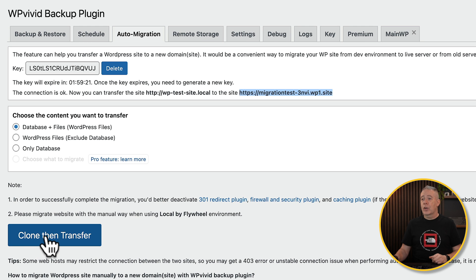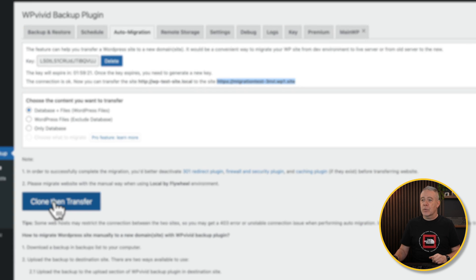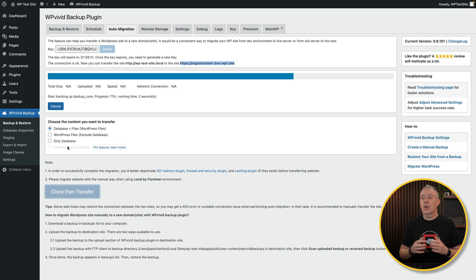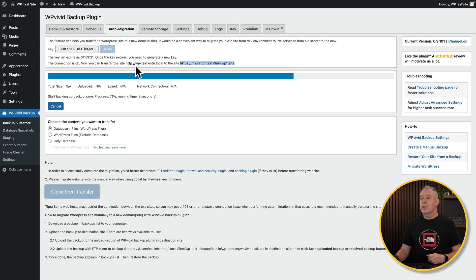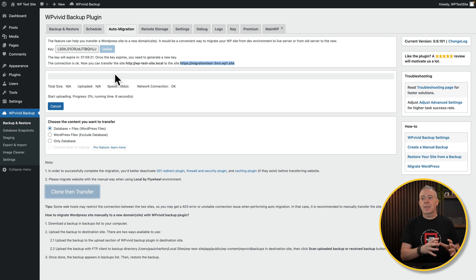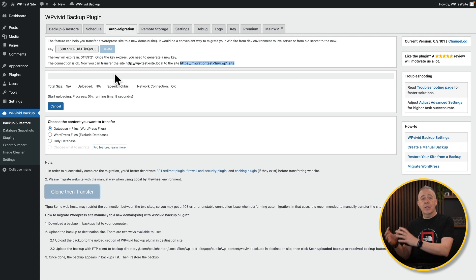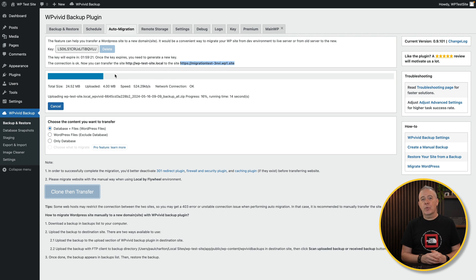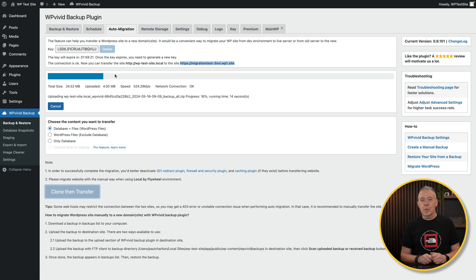We're going to click on Clone, then Transfer. Now this may take a couple of minutes. It's dependent upon how complex and how big your site is. But you can see this will give you a progress bar. And this will then create a copy of the site, then send that over to your blank site ready to complete the migration process. So we'll let that complete and then we'll move on.